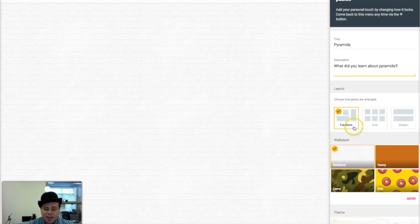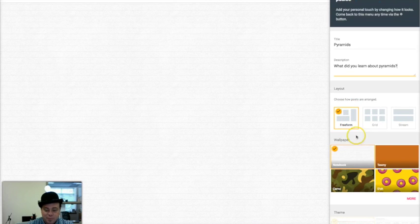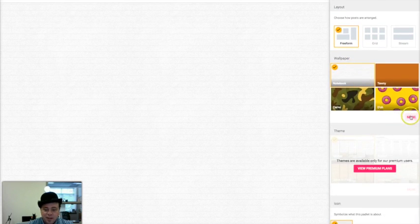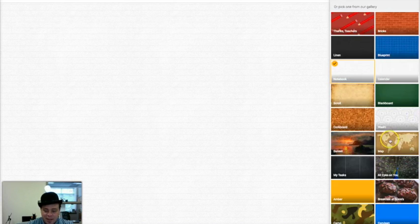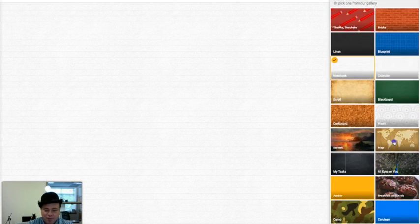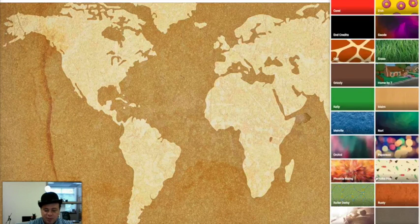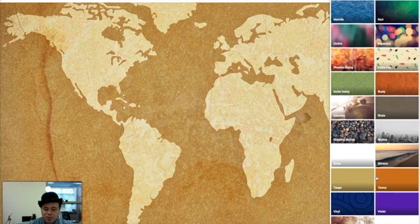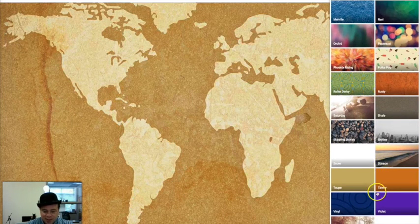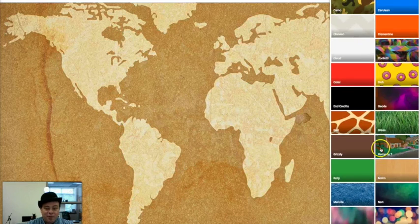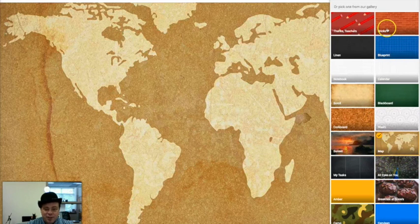Now I can decide how the responses are going to be: Freeform, Grid, or Stream. So freeform is fine. I can pick a background for it. So here's a quick and easy one, but I might choose from any of these. Or I can upload my own picture at the top by add your own.